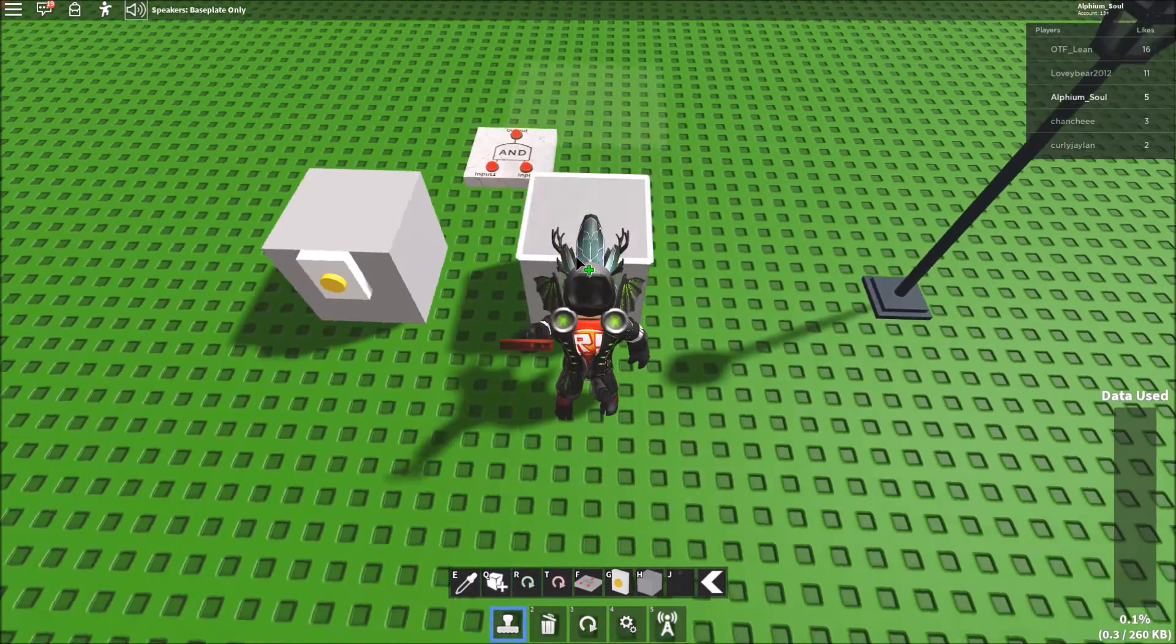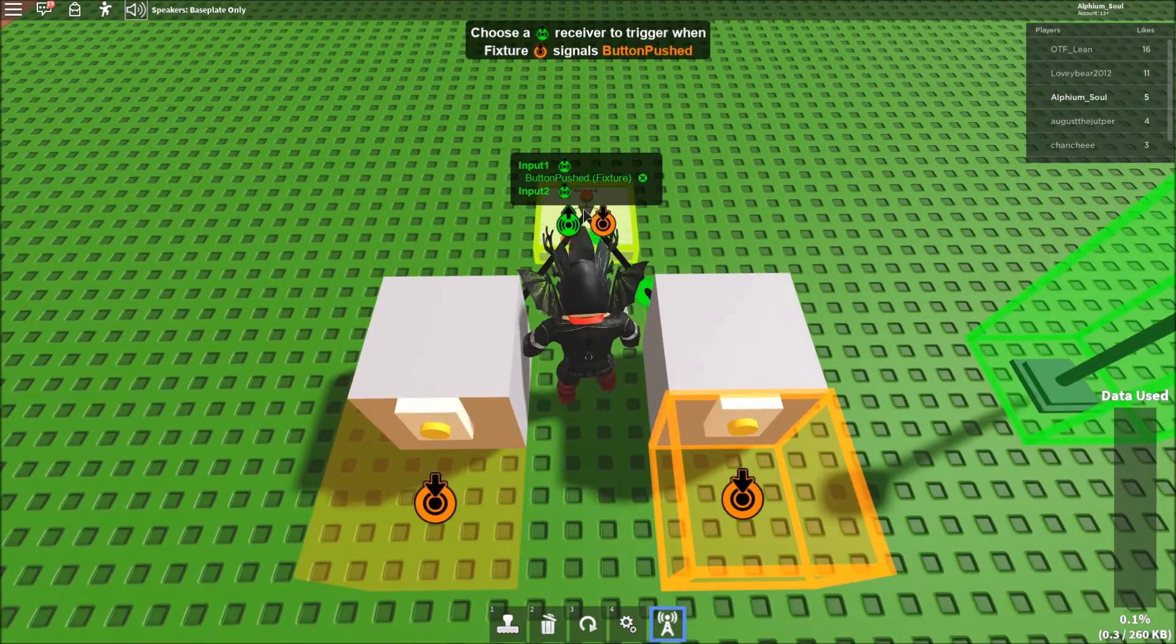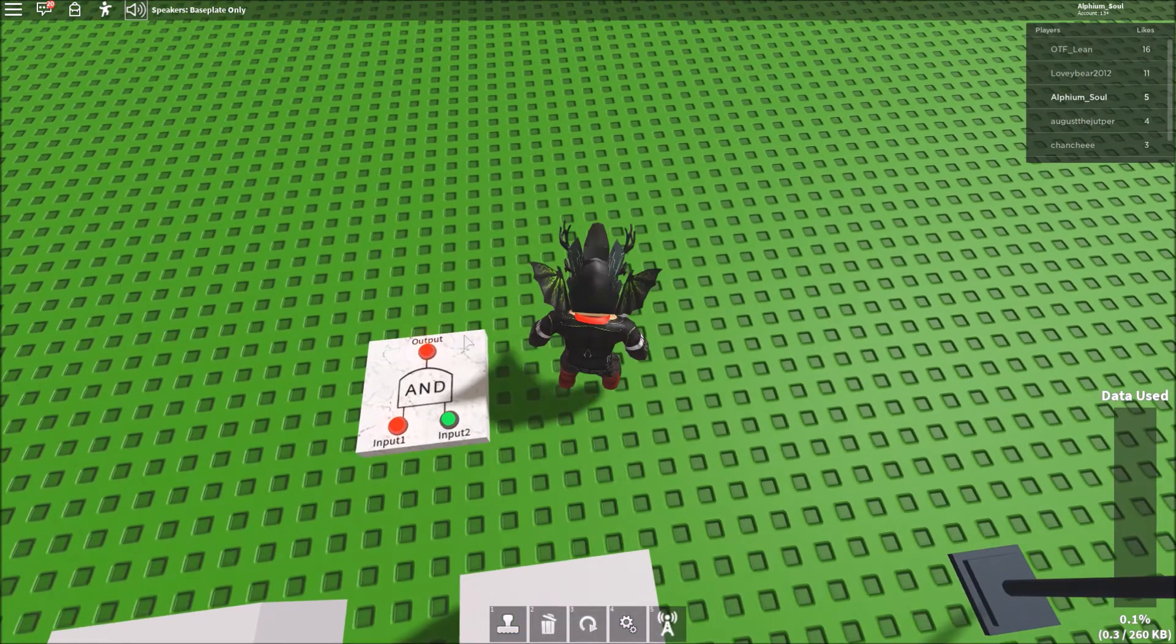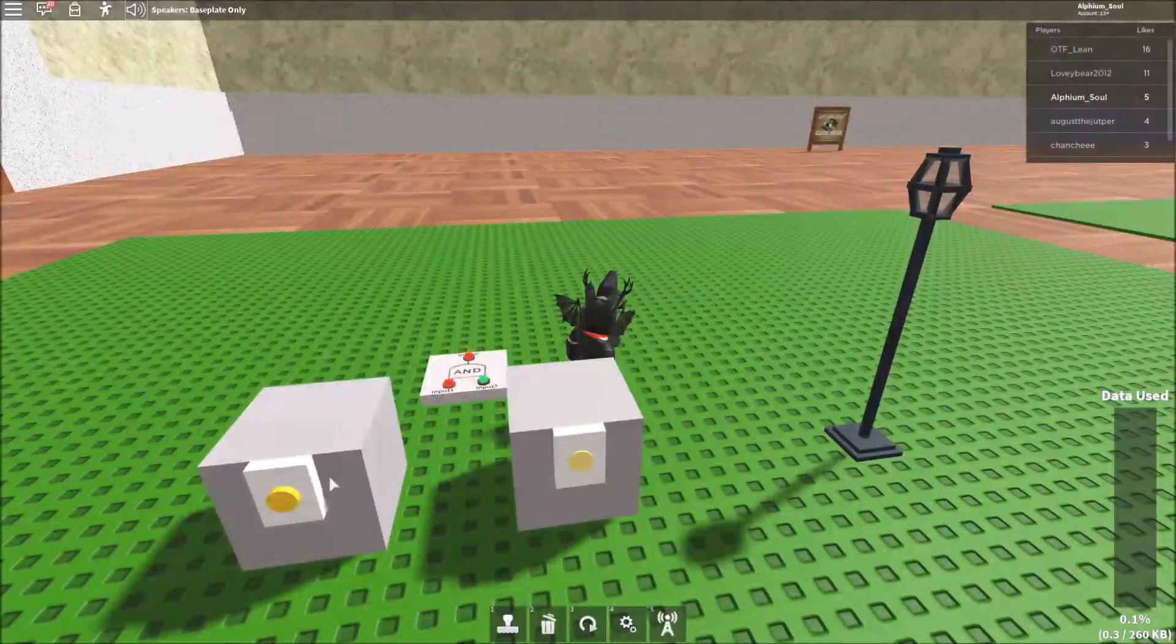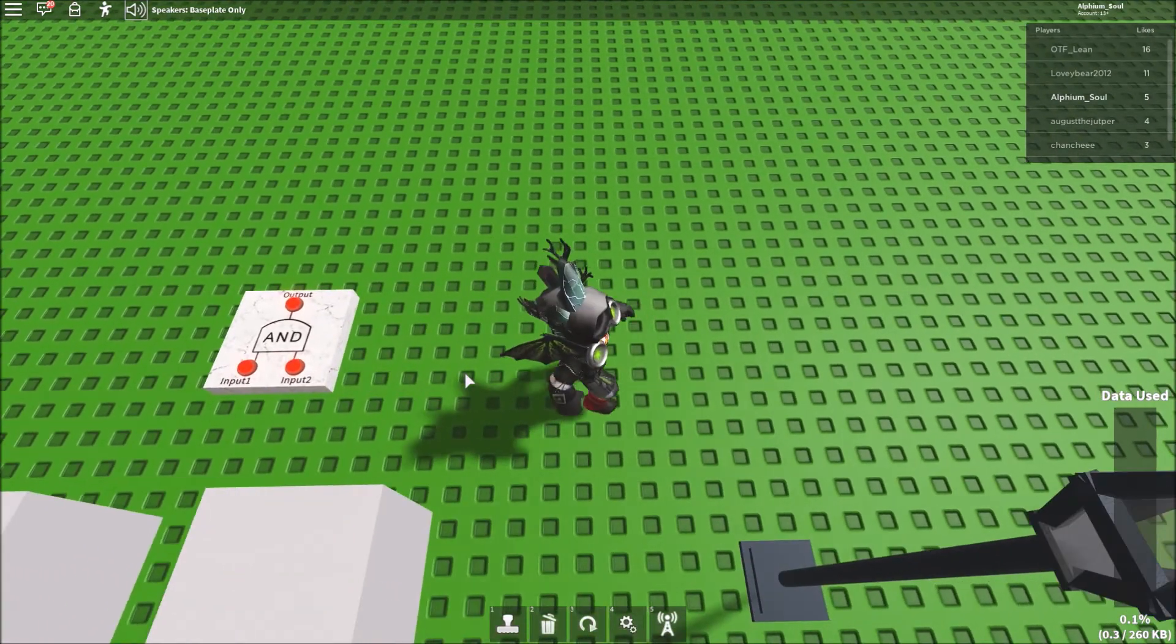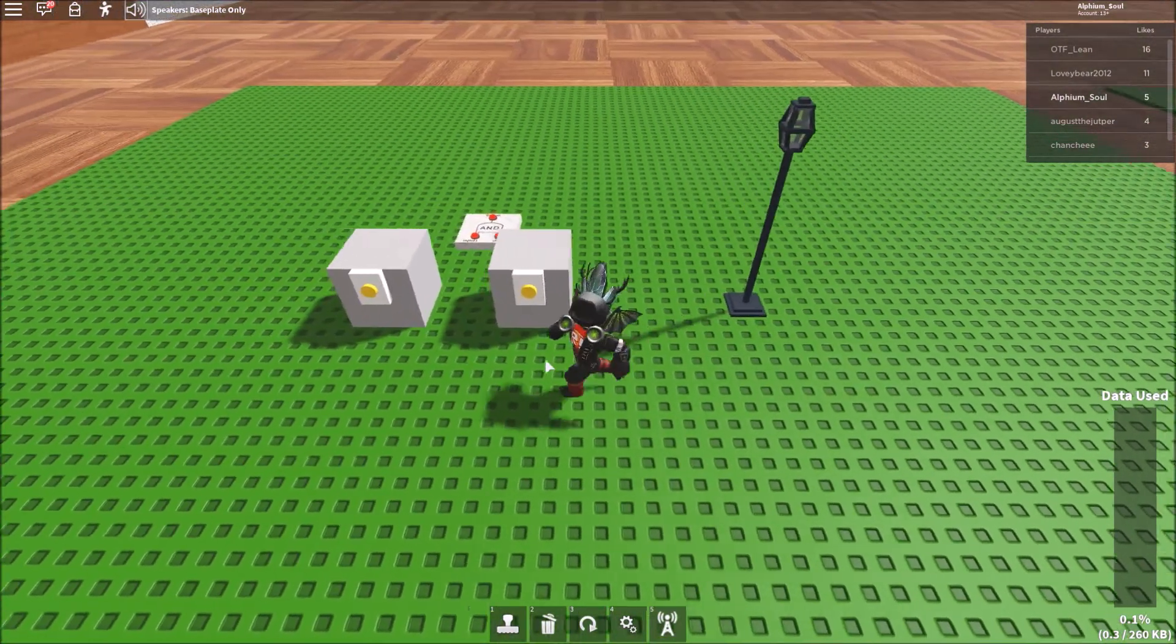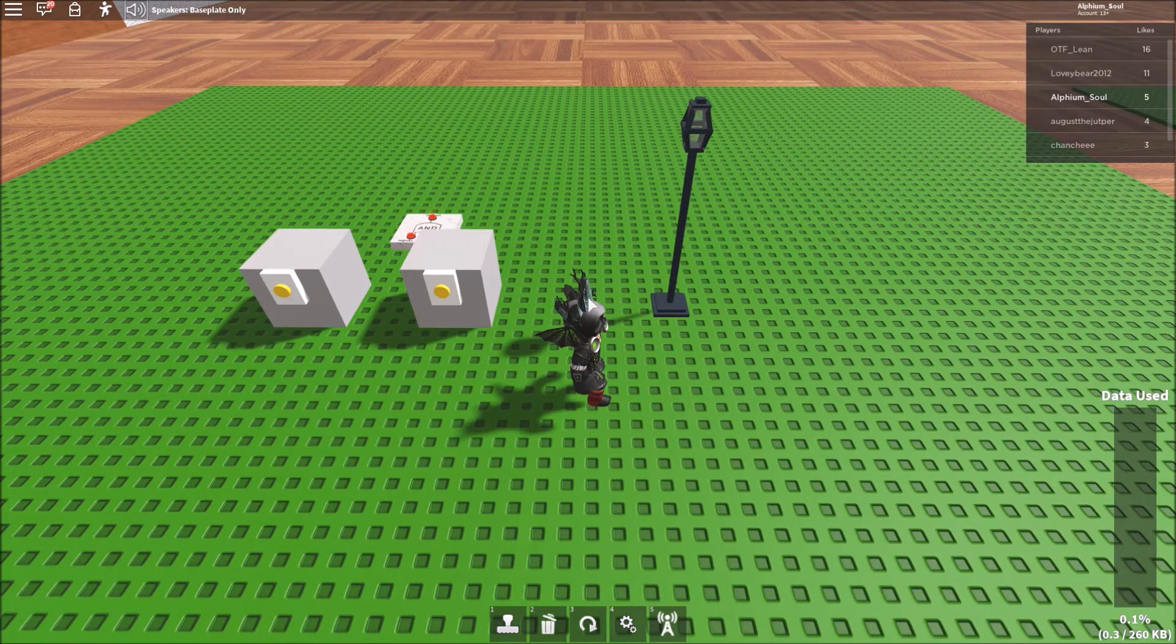So let me get another button here. So when I press this, the output still doesn't turn to on, except for when both of these buttons are active at the same time. Then it outputs a signal. So then I can attach this to this lamp, and it will only light up once two of these buttons are active.